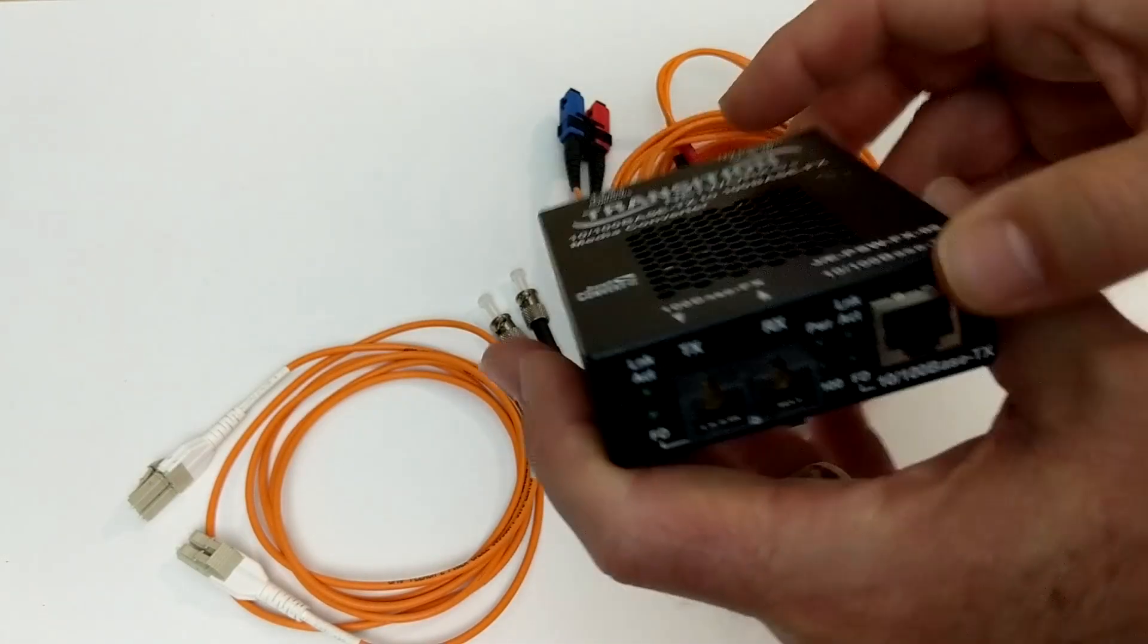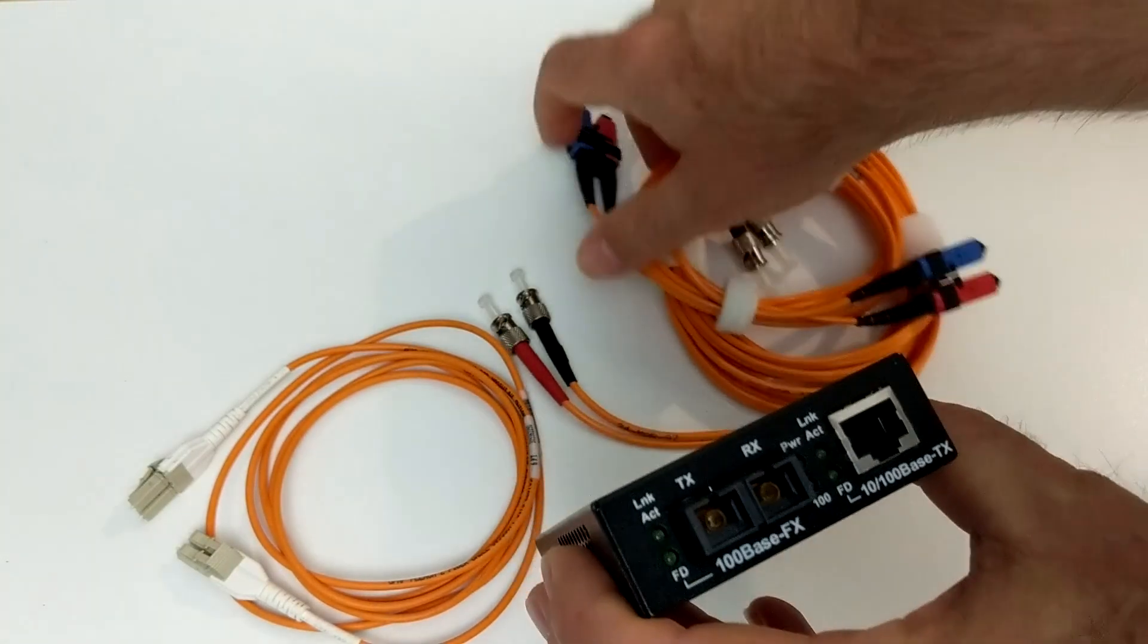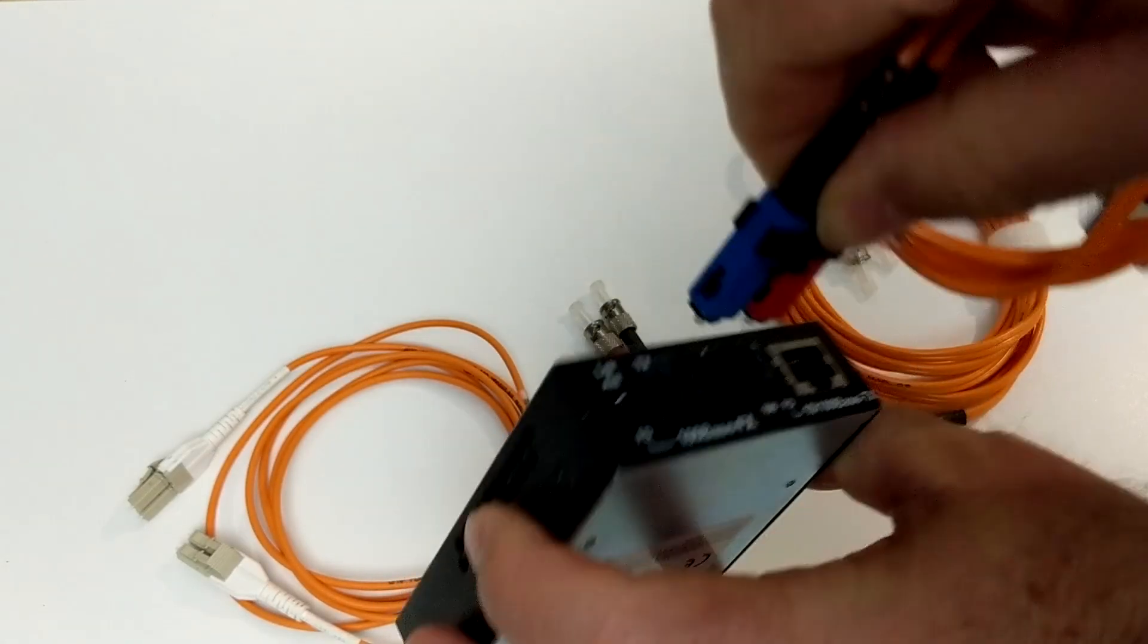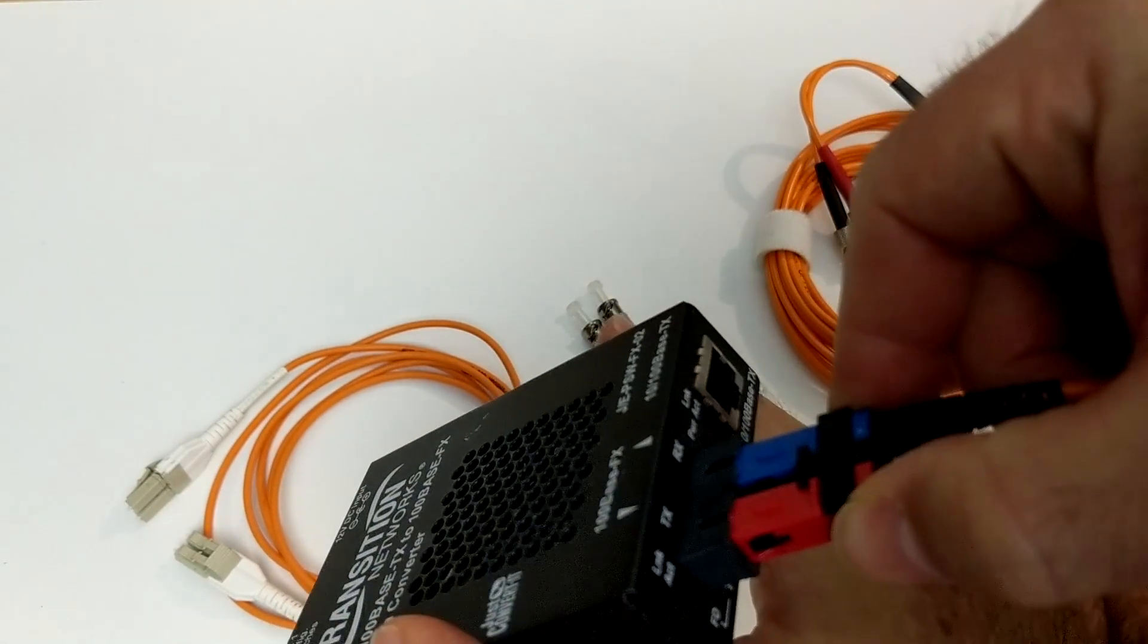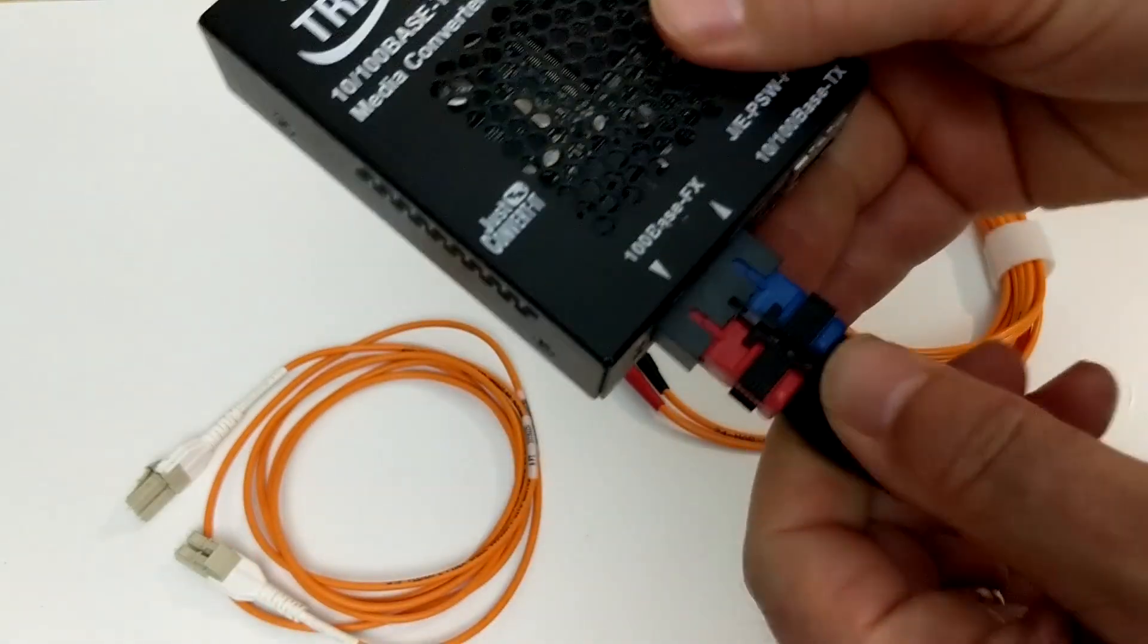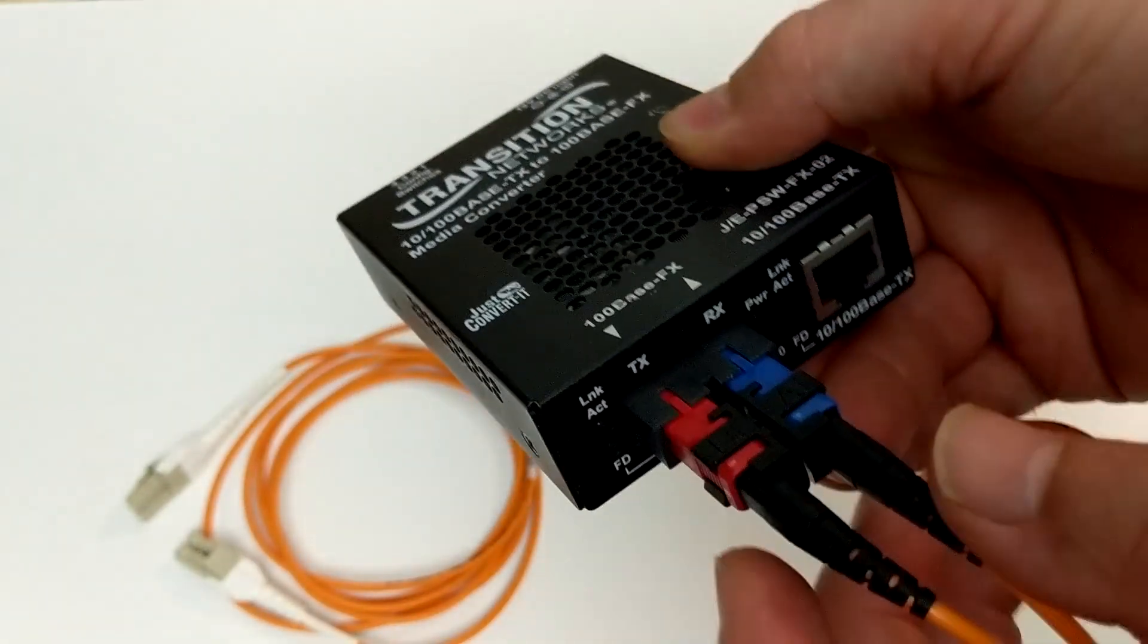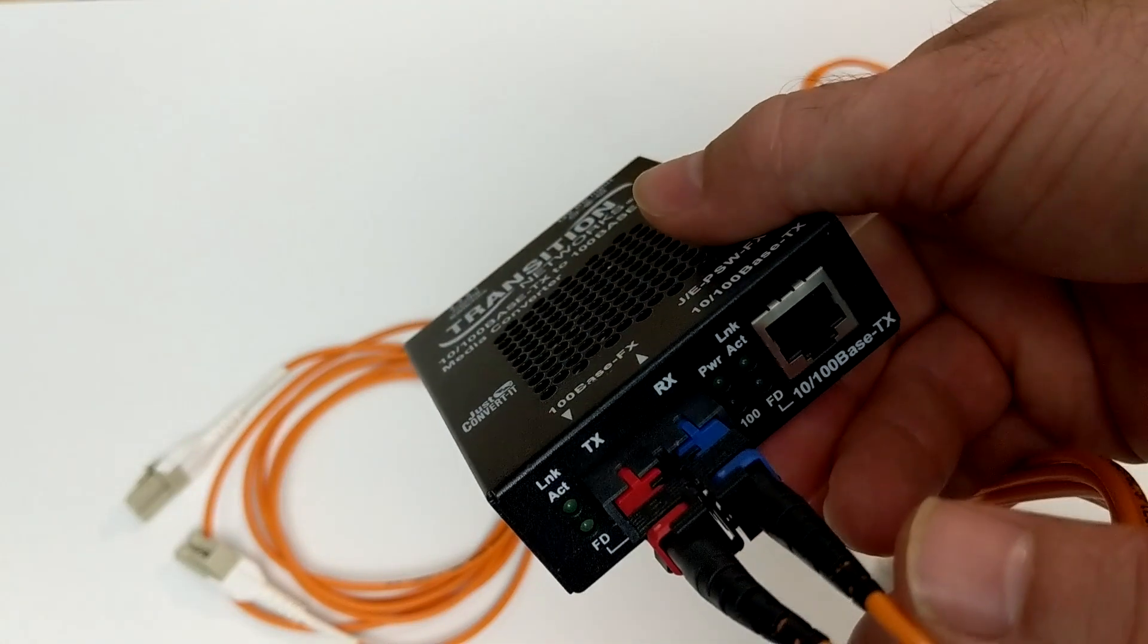And basically what happens, so here I've got a transceiver which converts to Ethernet, and it's got SC connectors on it. So what happens is the SC connectors fit in. They're usually keyed. They're not always keyed like this. Sometimes they come loose like that. But I'm going to show you something really important in just a minute. Okay, so see how that fits in there?